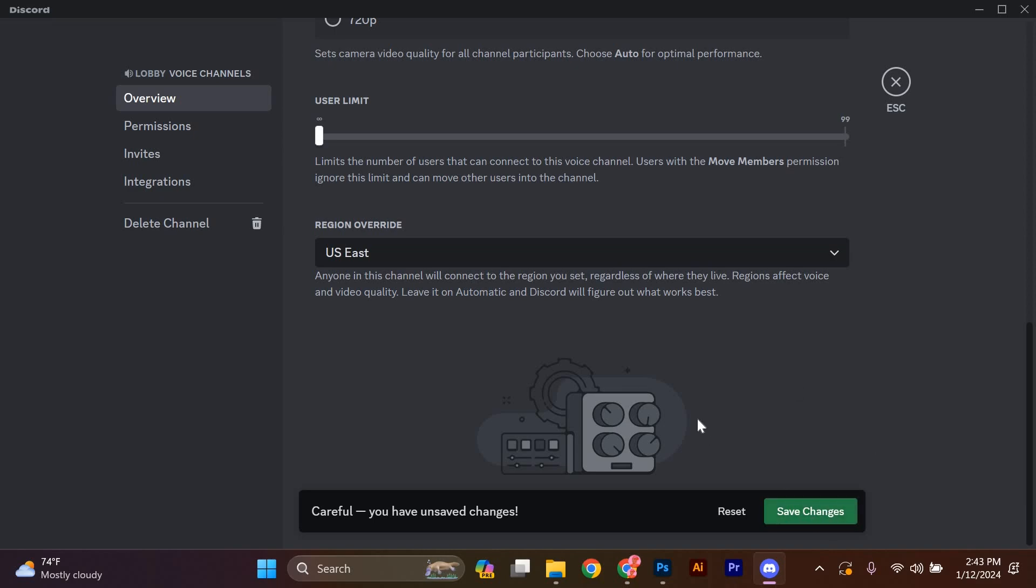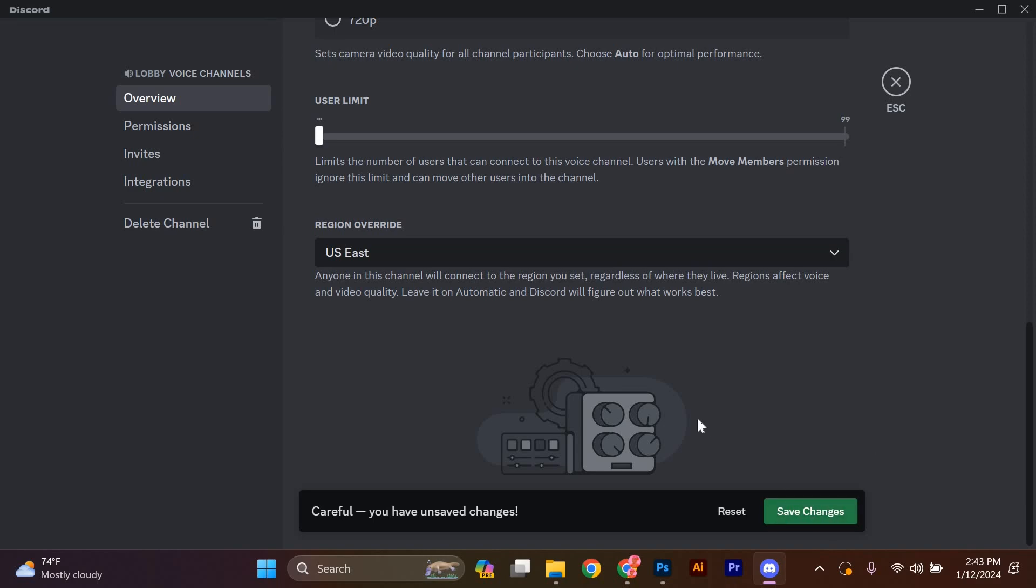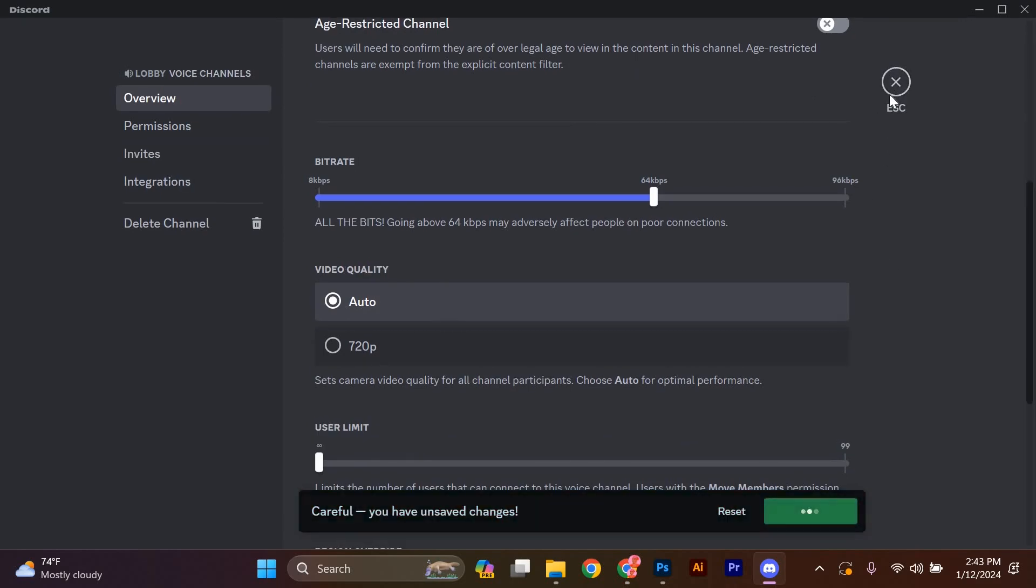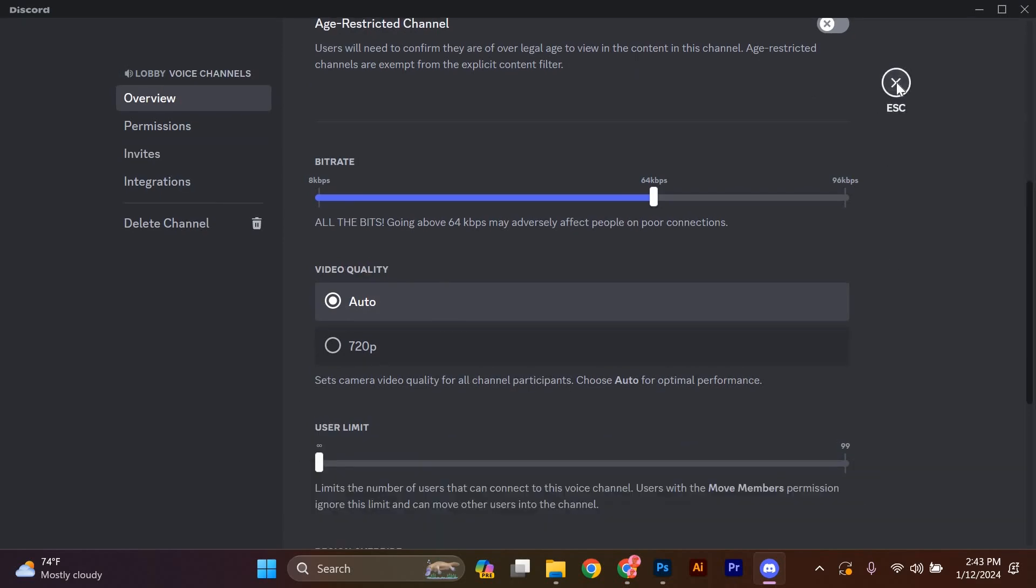Remember, changing the server region may temporarily disconnect you from the server, so make sure to let your friends know beforehand.